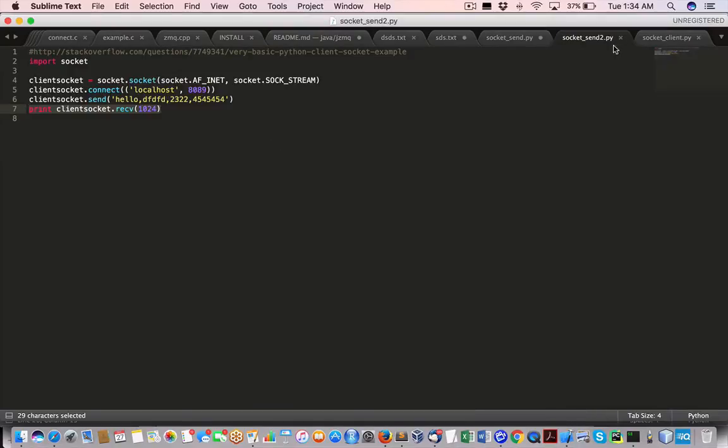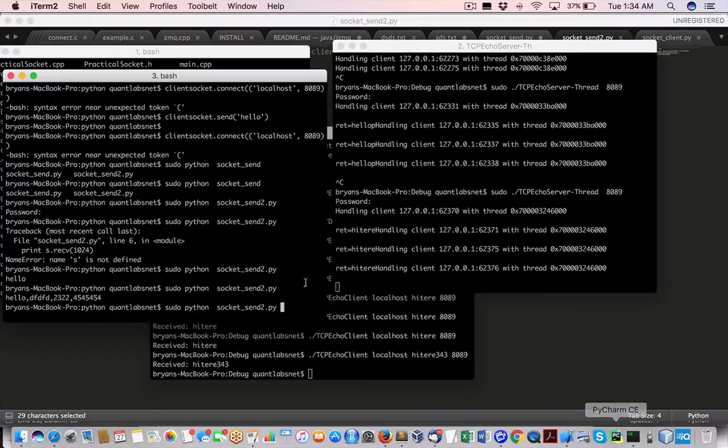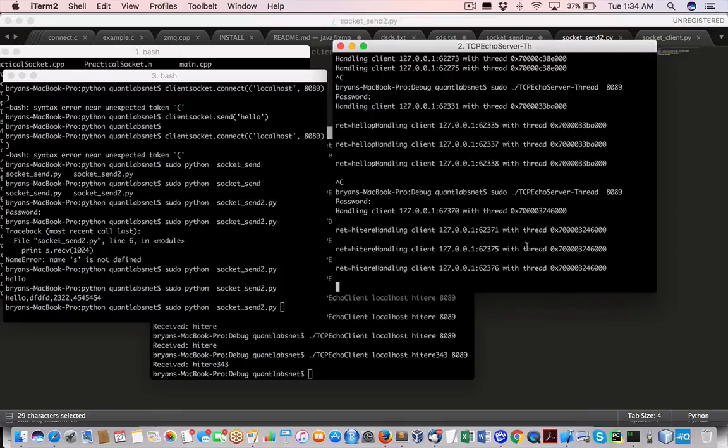And this one's named socket send to, and so just remember that our socket thread program is still running here in C plus plus.